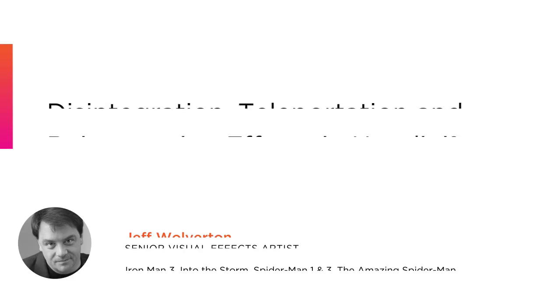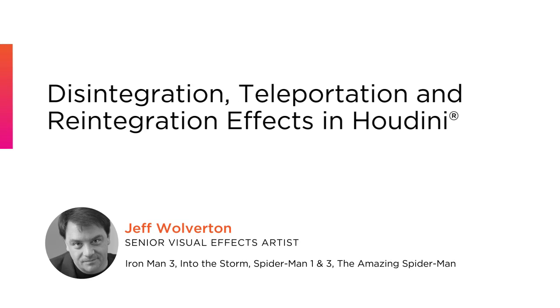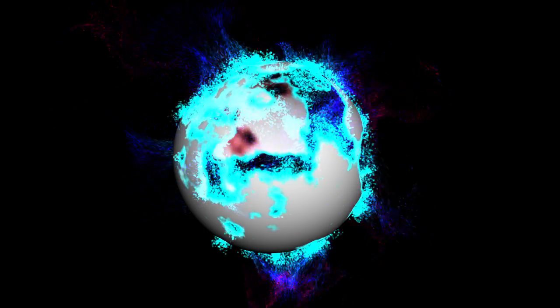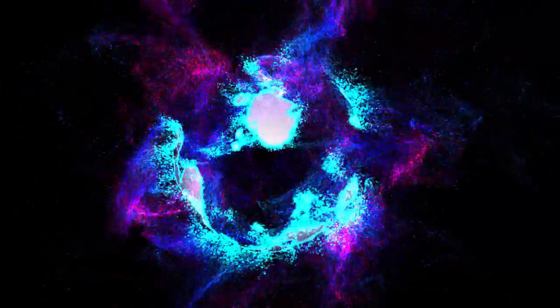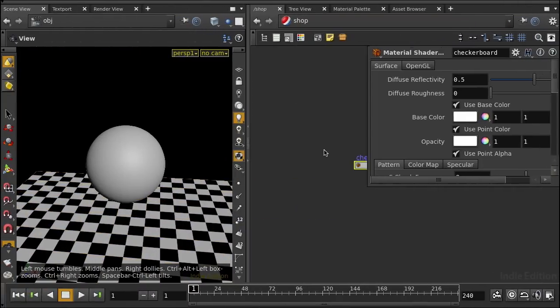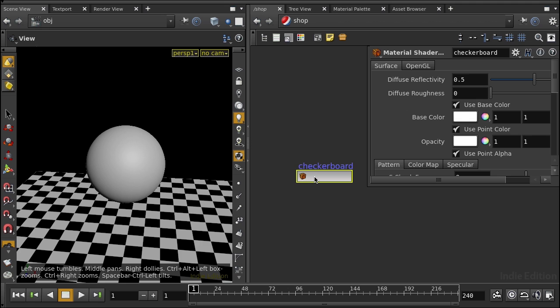Hi everybody, my name is Jeff Wolverton. I'm a visual effects artist at MPC. I worked on a lot of movies, including Iron Man 3, Green Lantern, Jupiter Ascending, and a lot of big effects movies and superhero movies and kind of movies that have funky effects in.